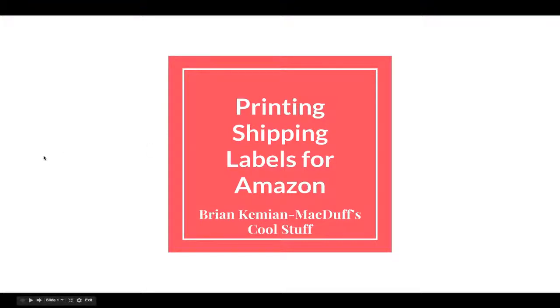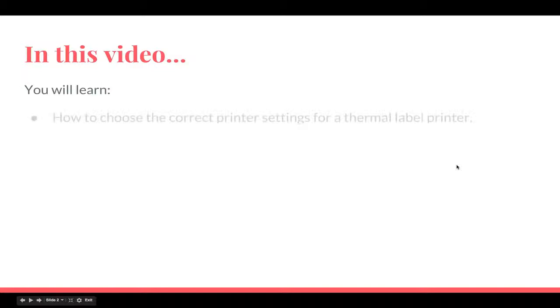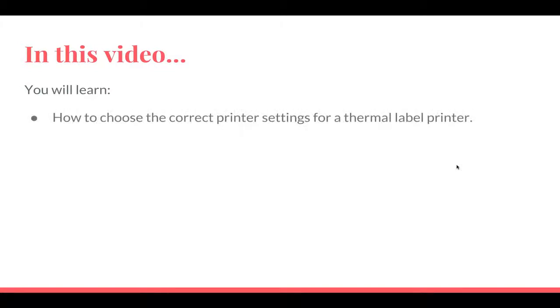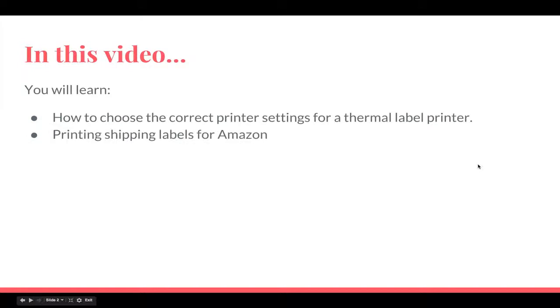So what we're going to do is take a look today at how to choose the correct printer settings for a thermal label printer and printing shipping labels for Amazon using your Macintosh. So let's get started, this won't take long at all.